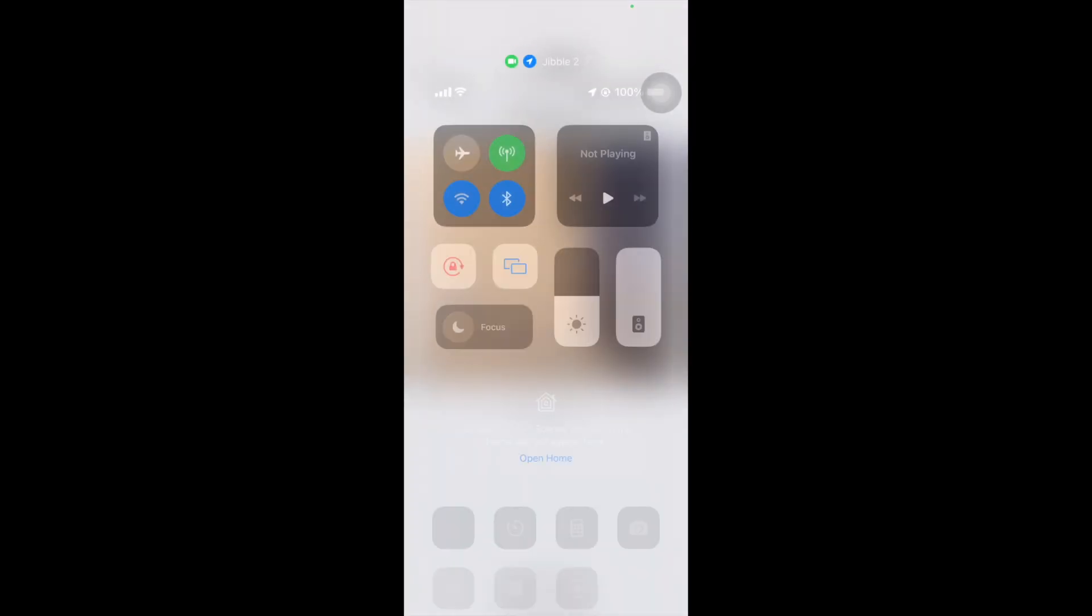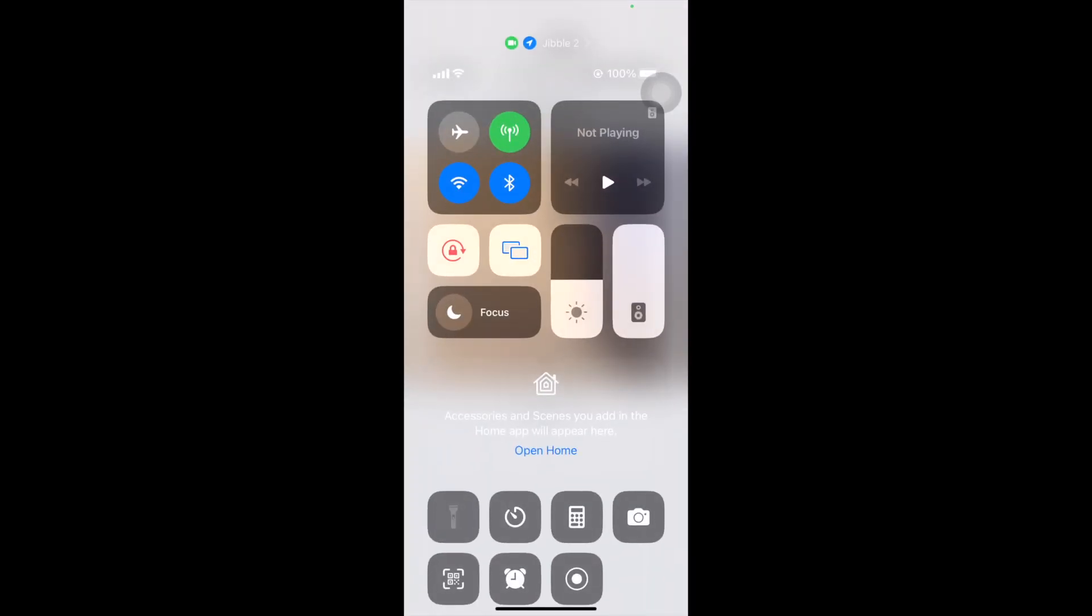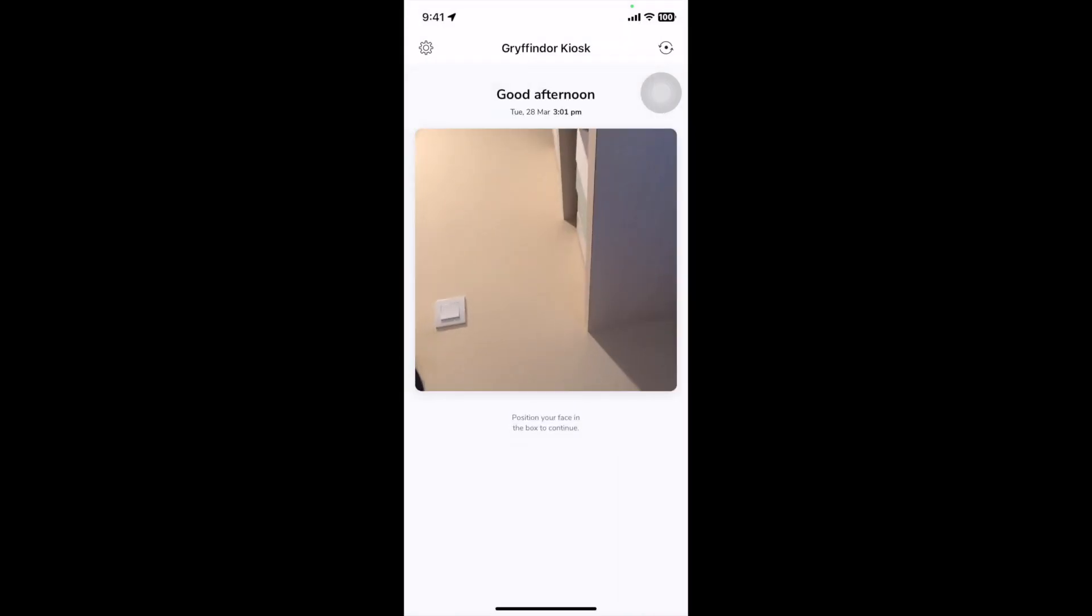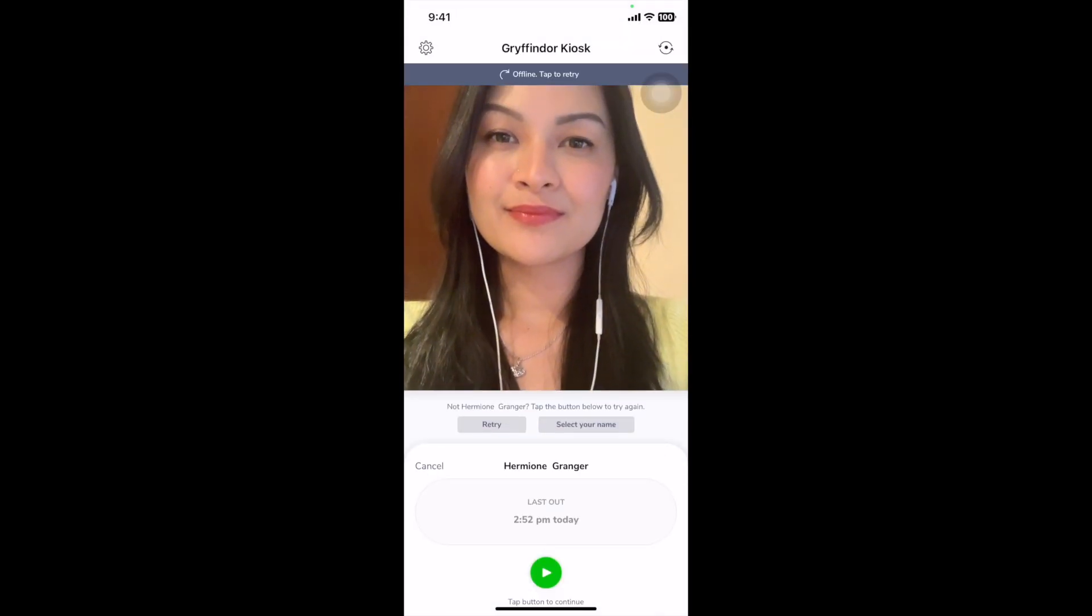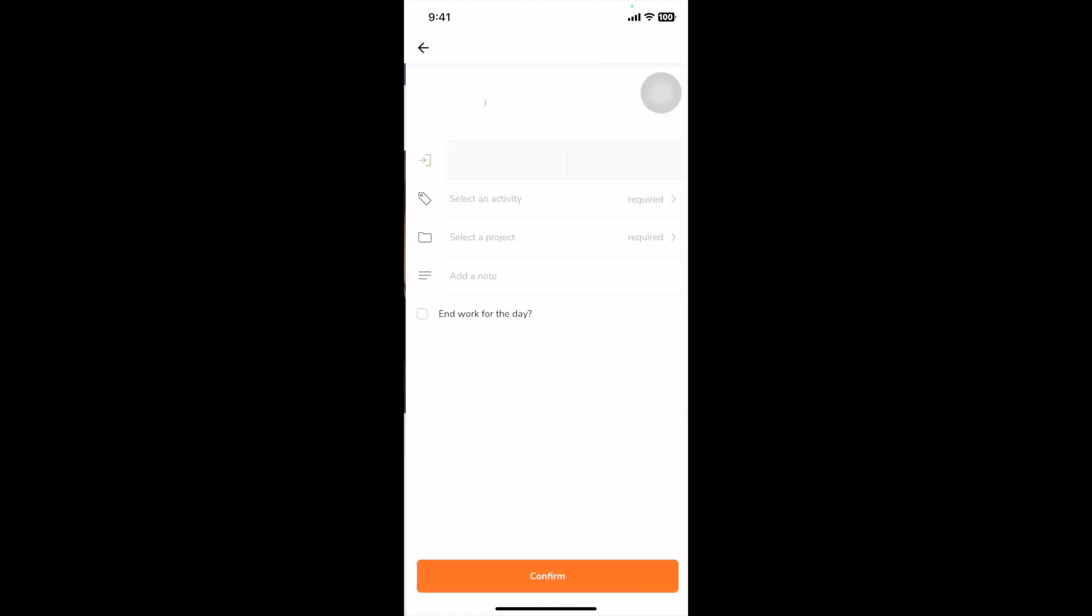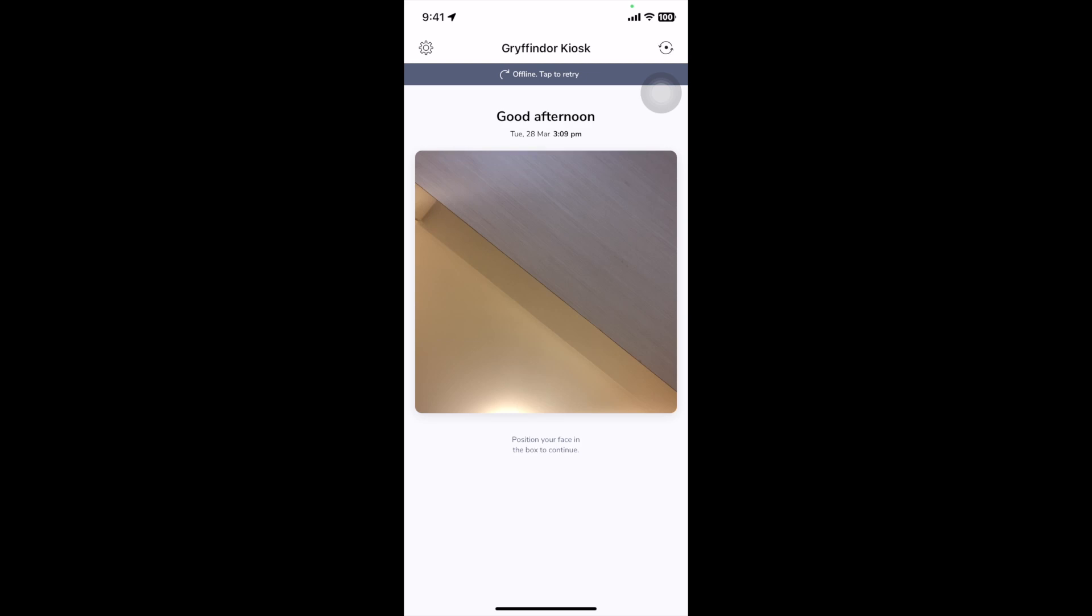Jibble's kiosk also enables you to track time while offline. In offline mode, employees will be able to clock their hours with their GPS location and managers can track attendance, all without an internet connection. Jibble will then automatically sync data once the connection is restored.